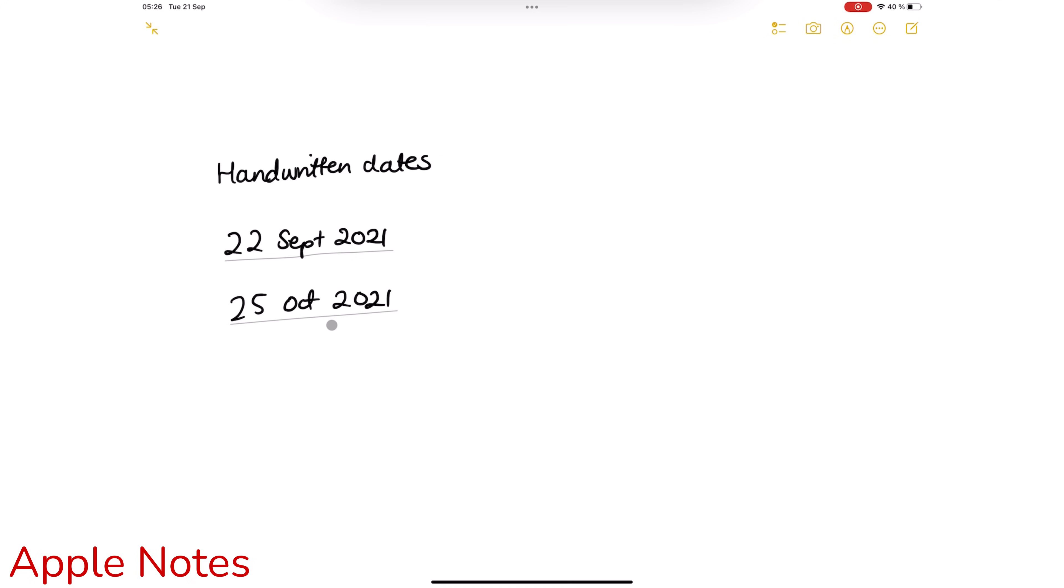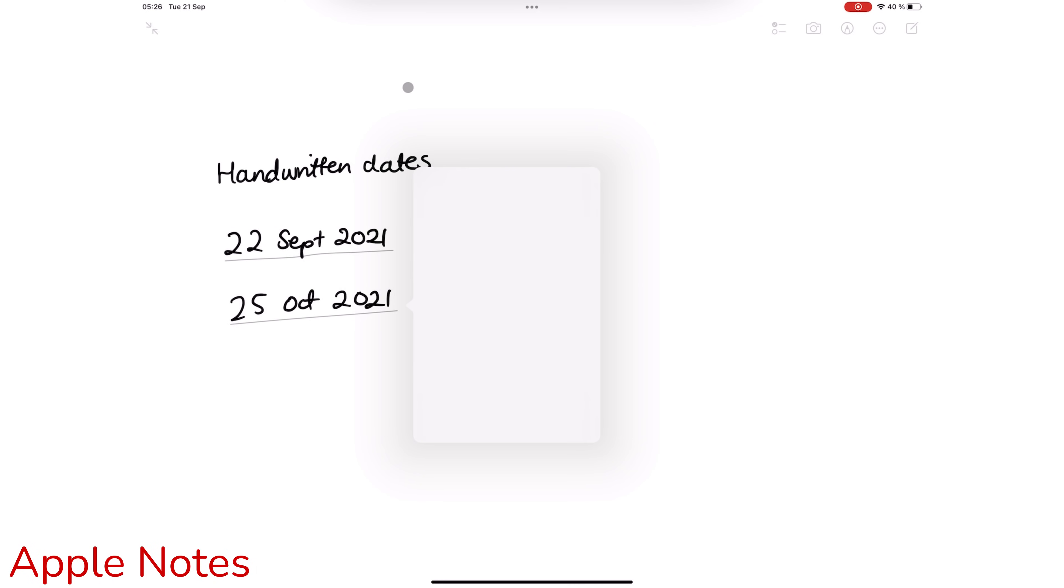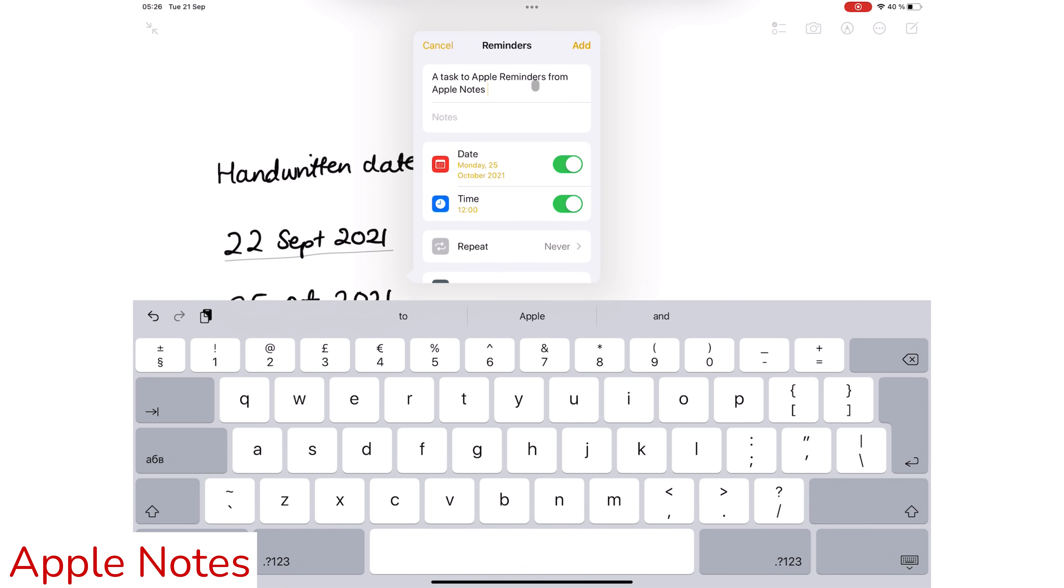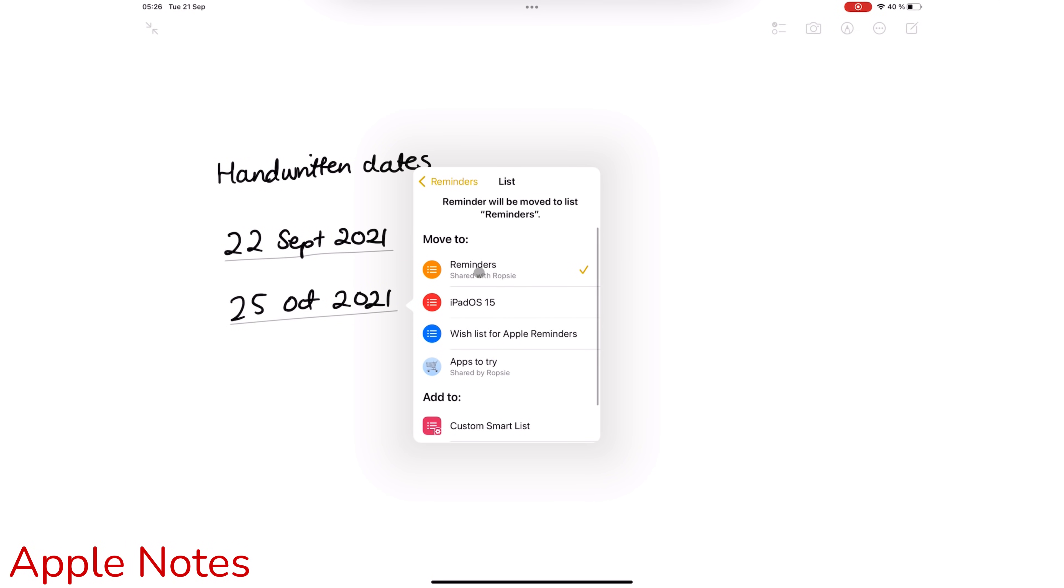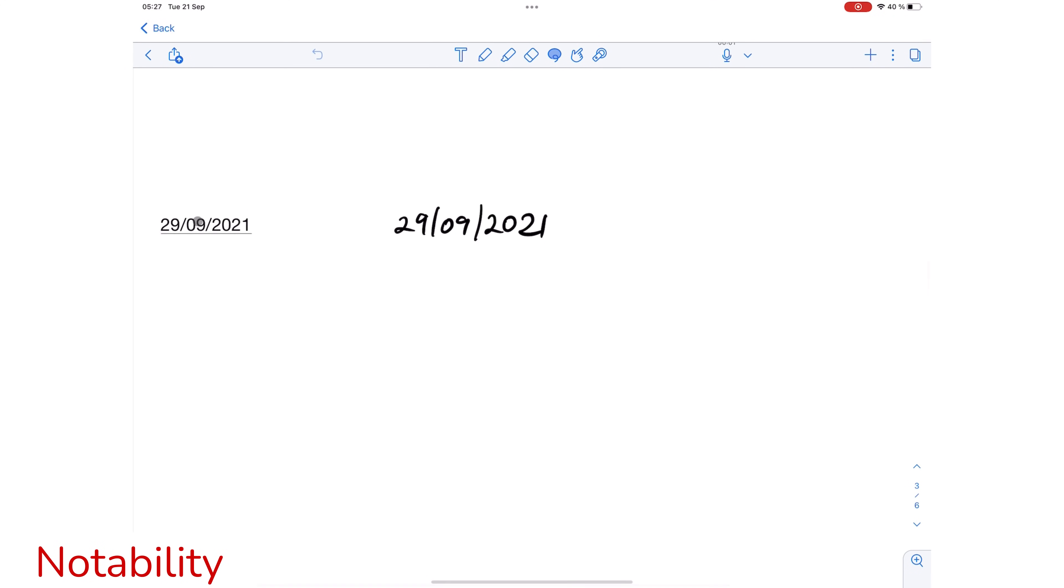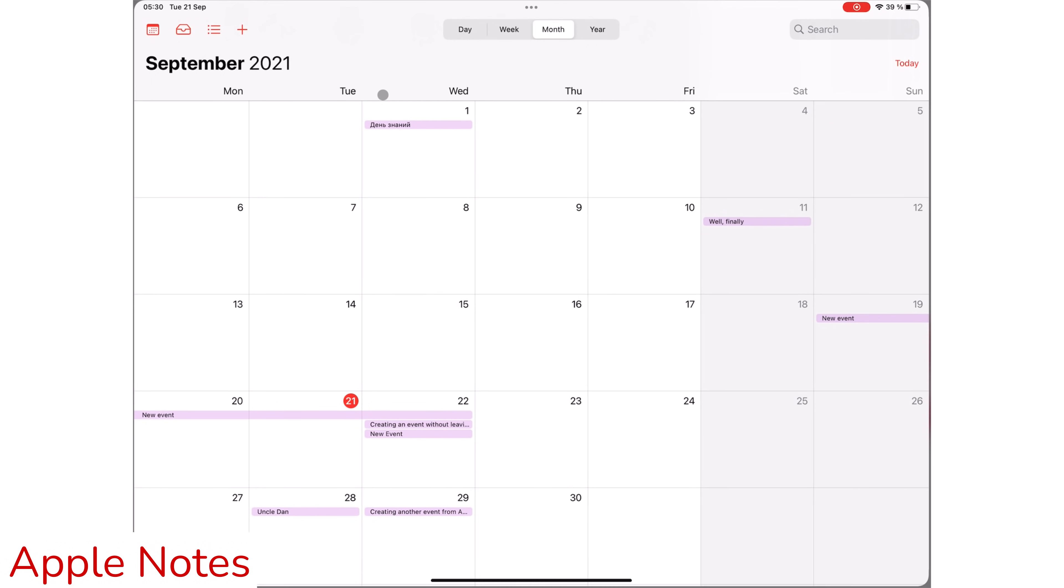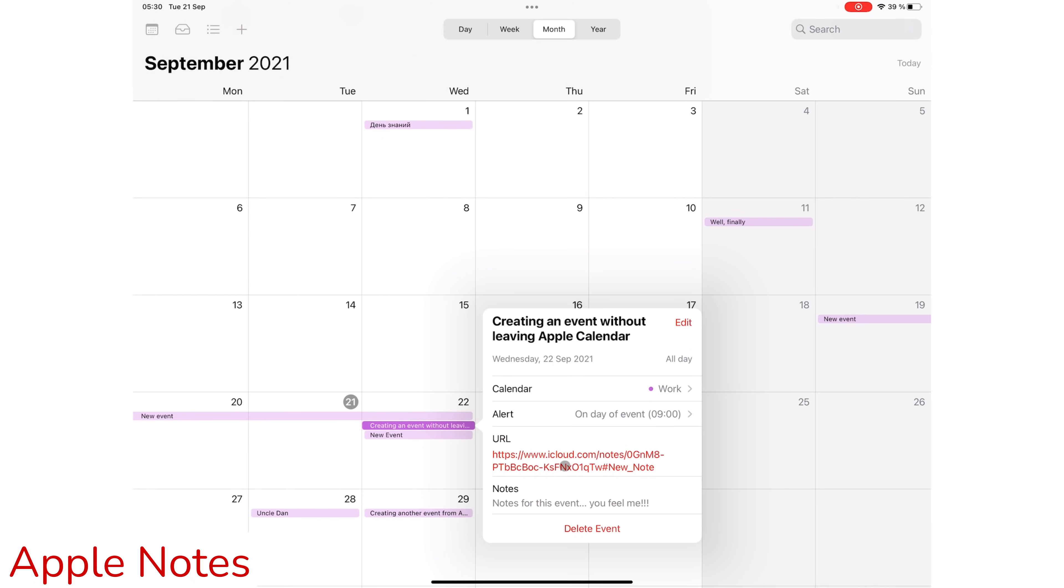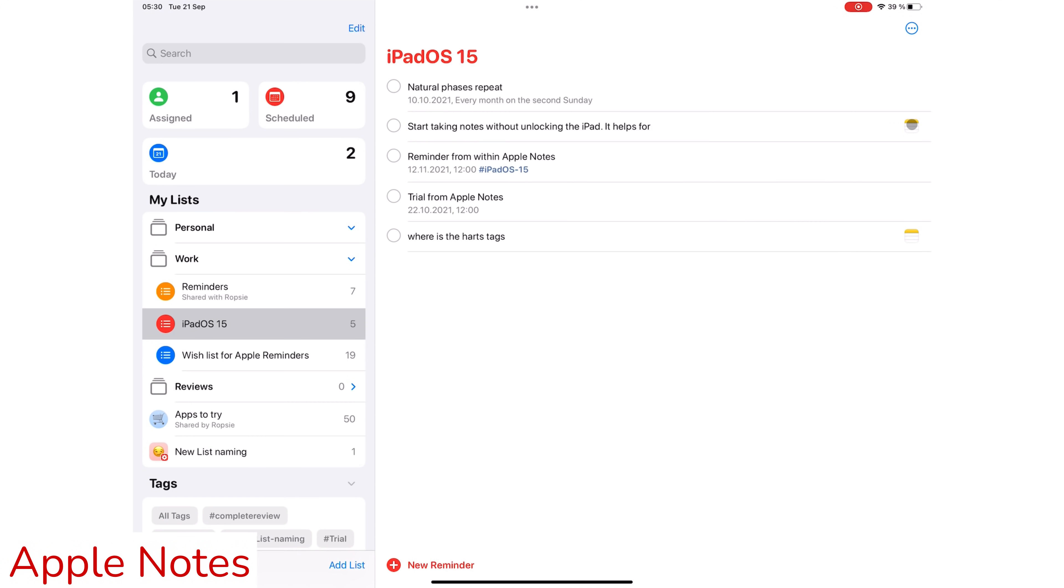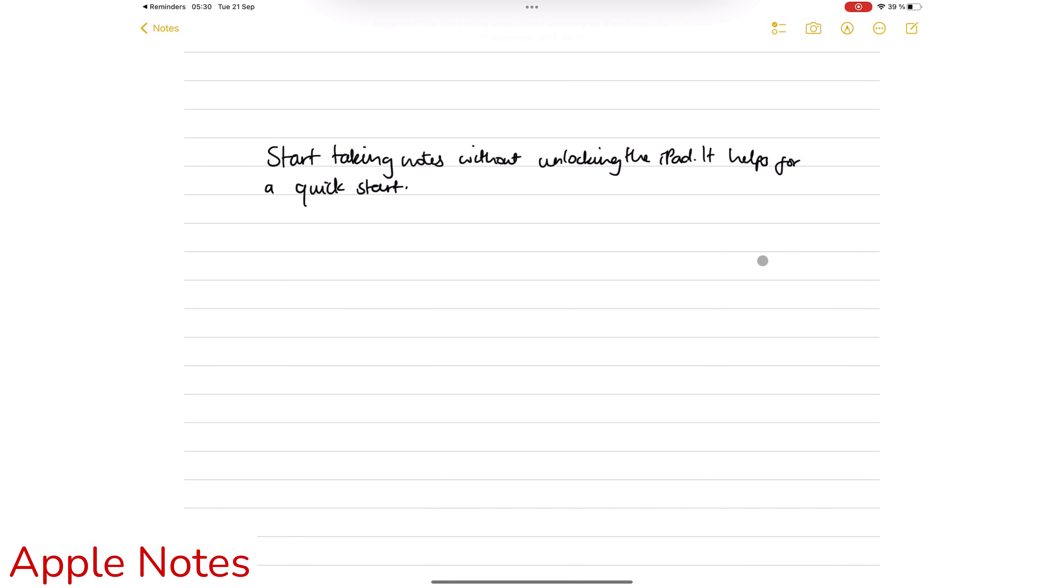Suppose you don't need a calendar but a to-do application instead. Apple Notes also integrates with Apple Reminders. Like Apple Calendar, you access all the features you need to create a quick reminder without leaving Apple Notes. Notability, on the other hand, can't add tasks to reminders. Another cool feature with both Apple Calendar and Apple Reminders is that you can link back to Apple Notes. This creates a workflow where you most certainly won't be able to have in Notability.